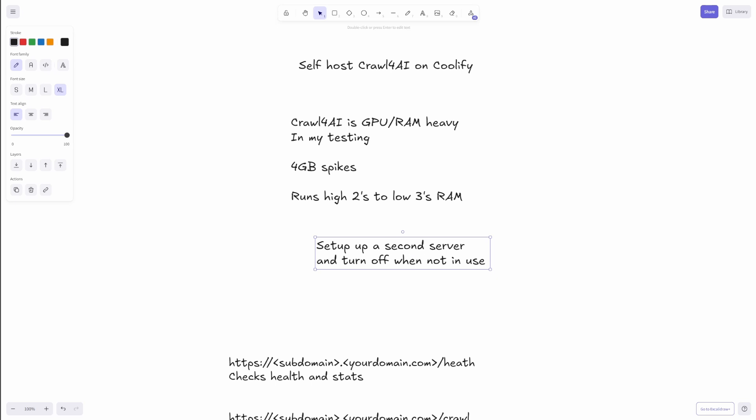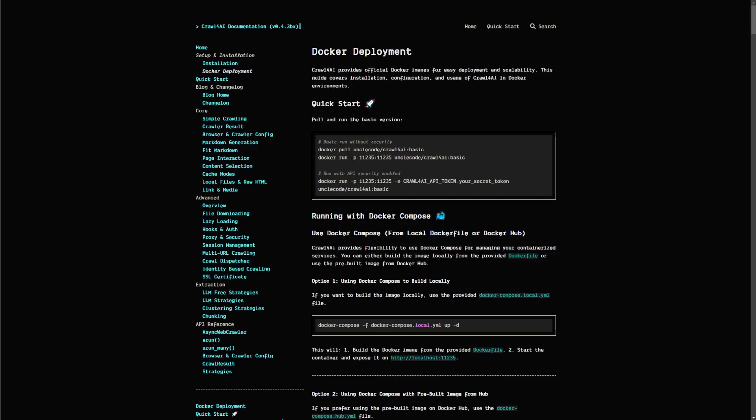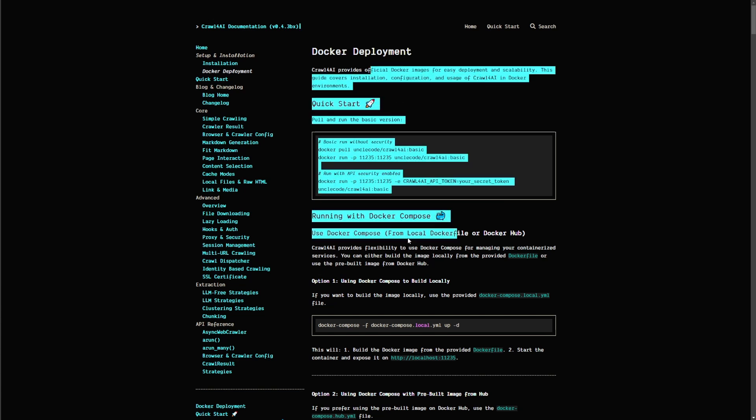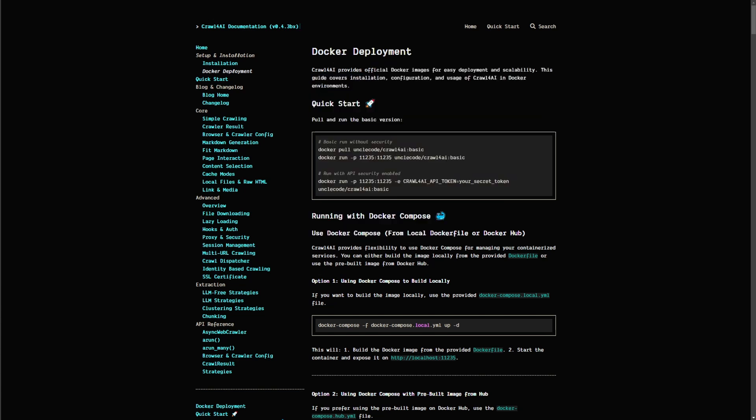To get the documentation for Crawl for AI, you just want to go to docs.crawlforai.com and just go ahead and stick it on the Docker deployment here. And we'll just leave that page for now.